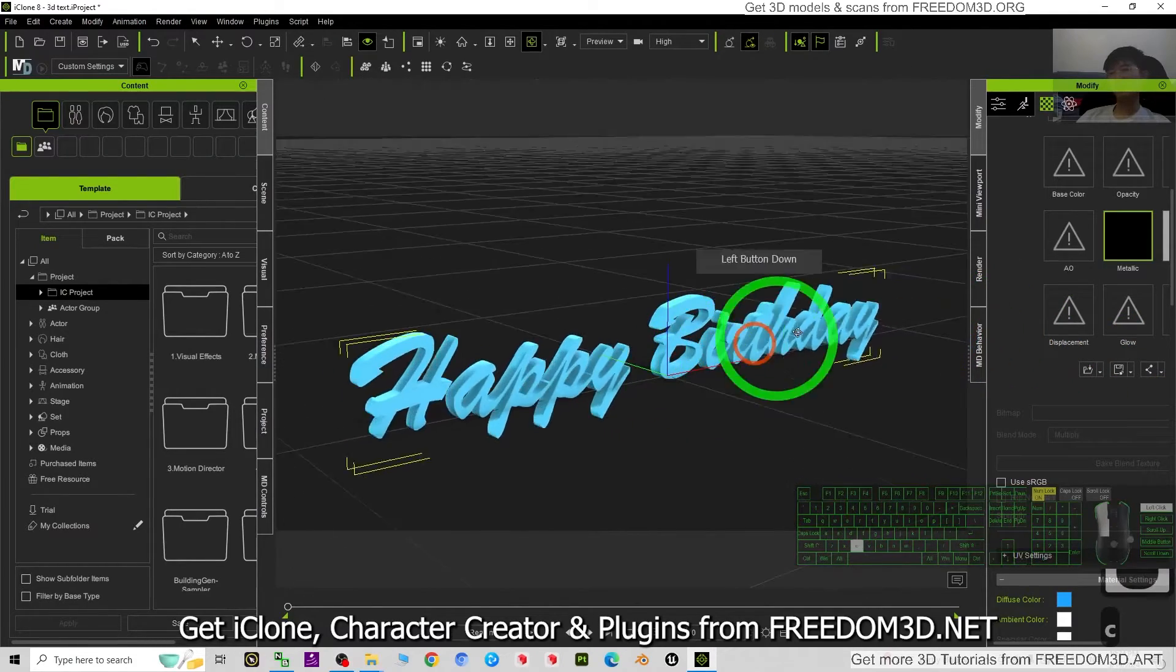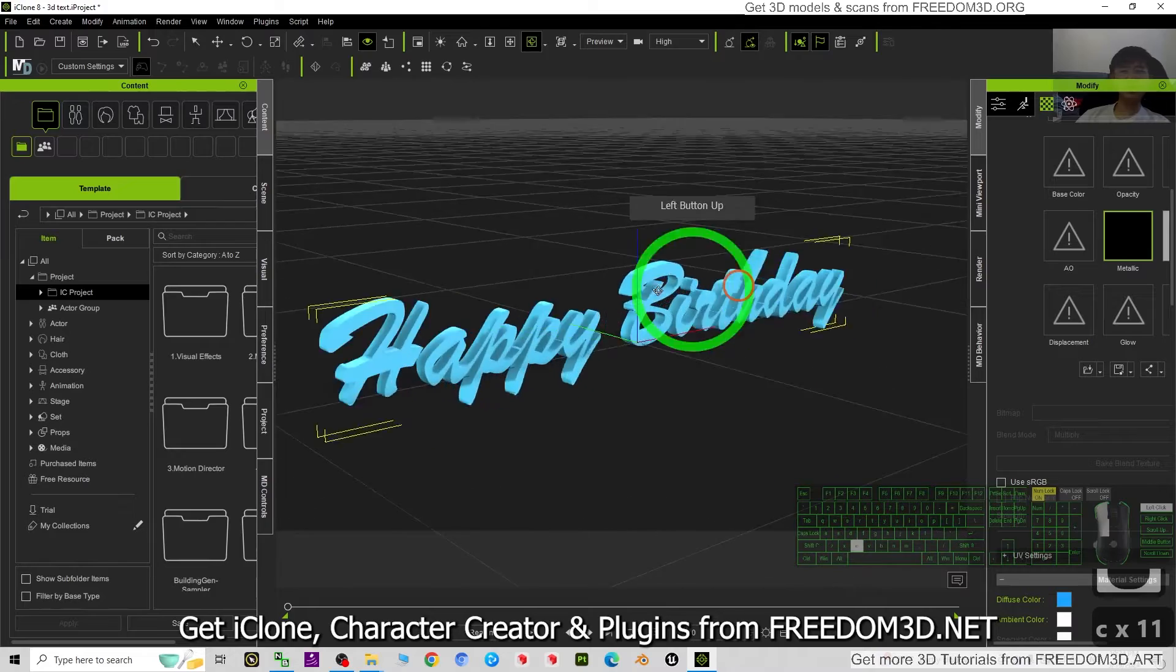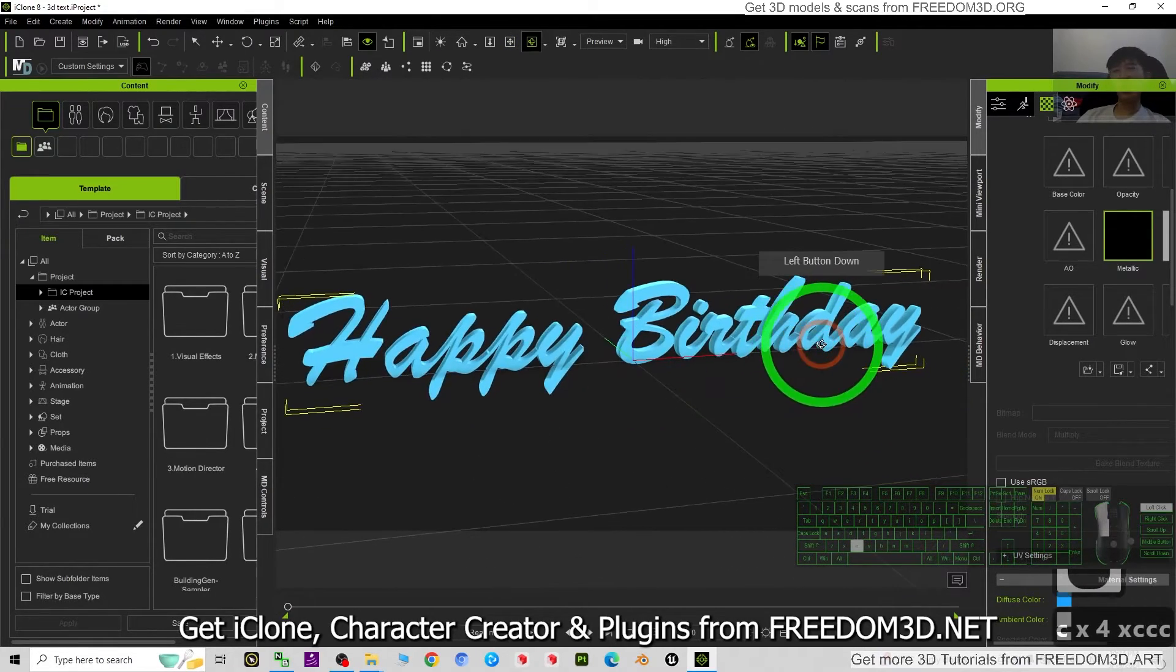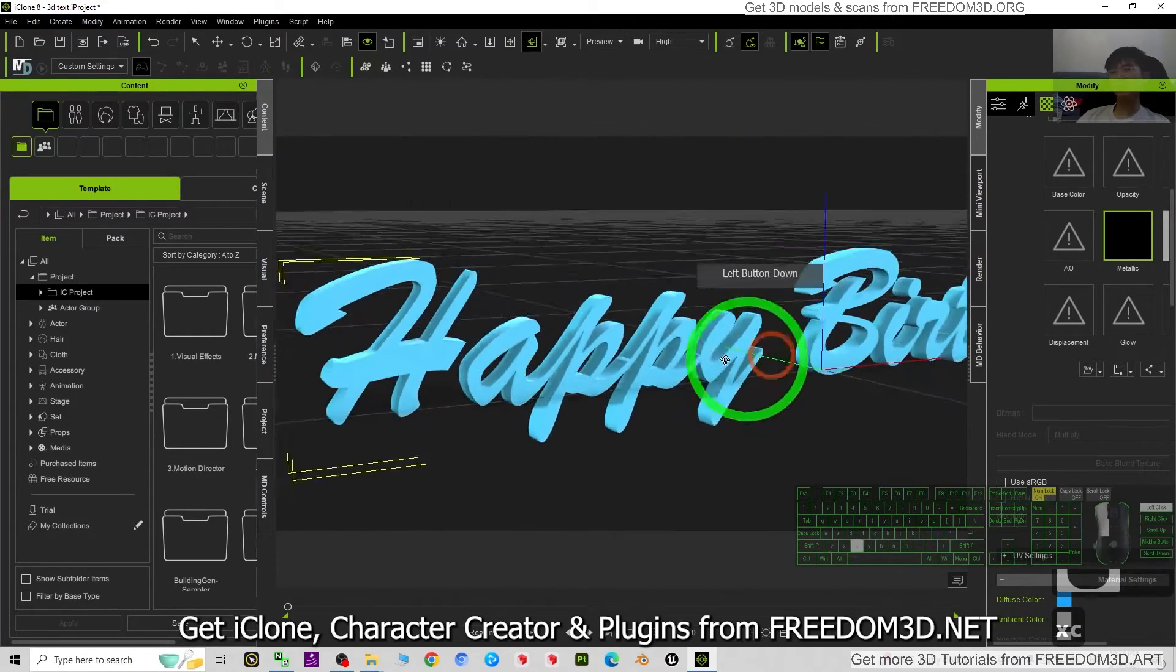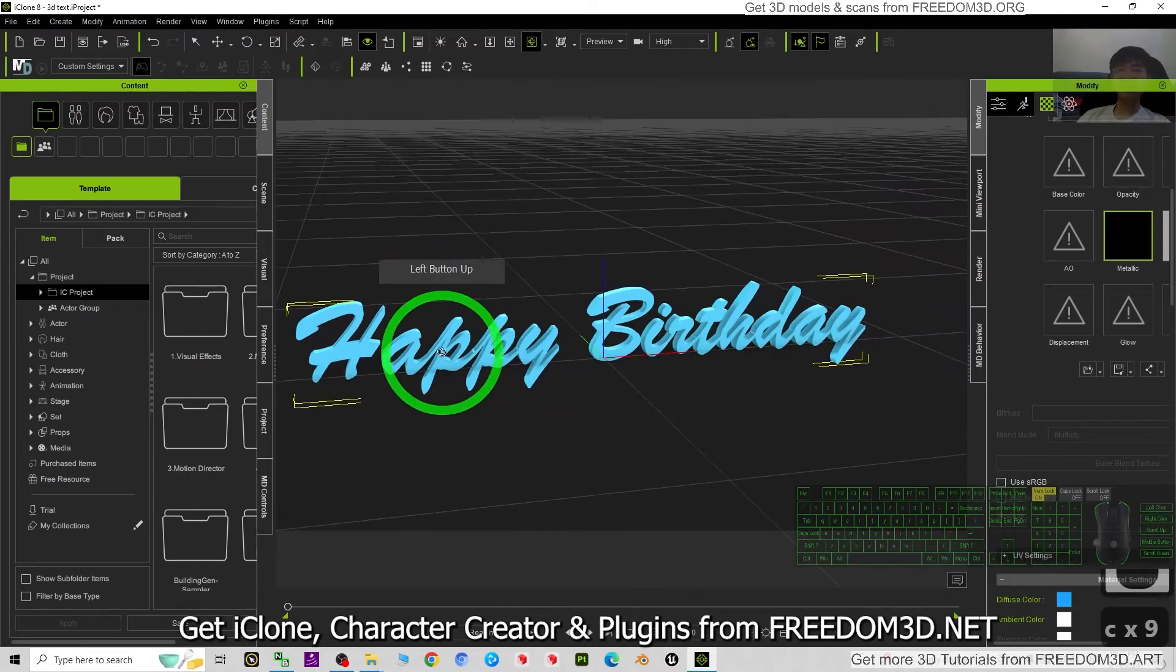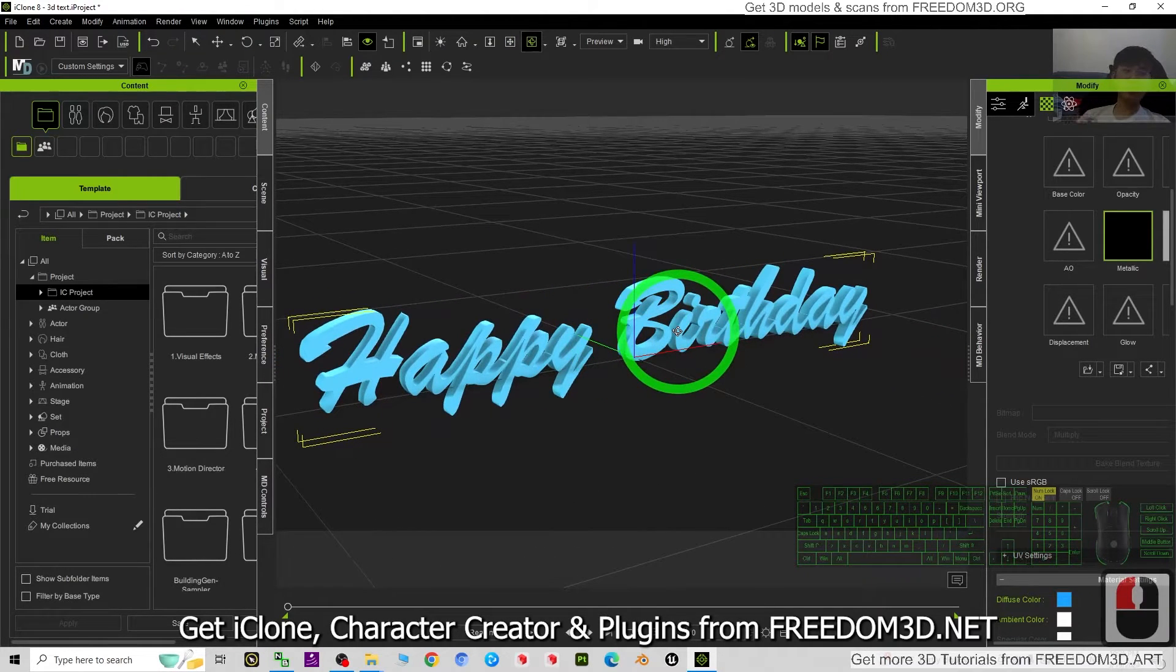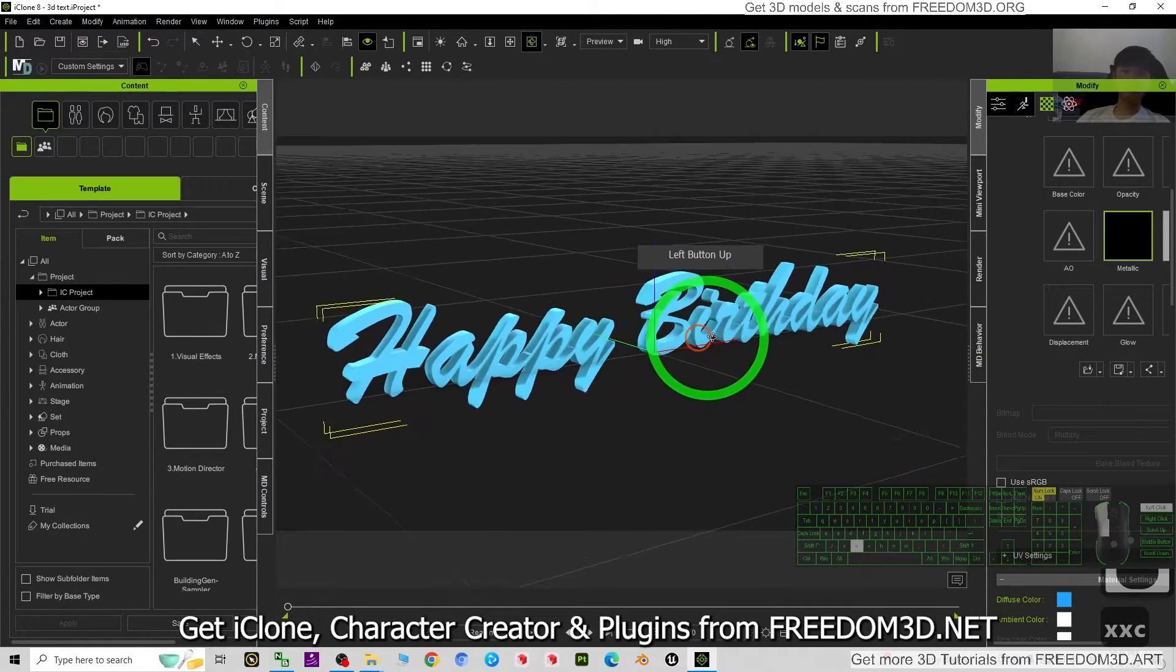Hey guys, my name is Freedom. Today I'm going to show you how to write any 3D text for your iClone 8 3D animation software. Look at my iClone 8, this is a text that I wrote just now - happy birthday, or you can write anything. Let's start from now, I'm going to show you how to write any text anytime.